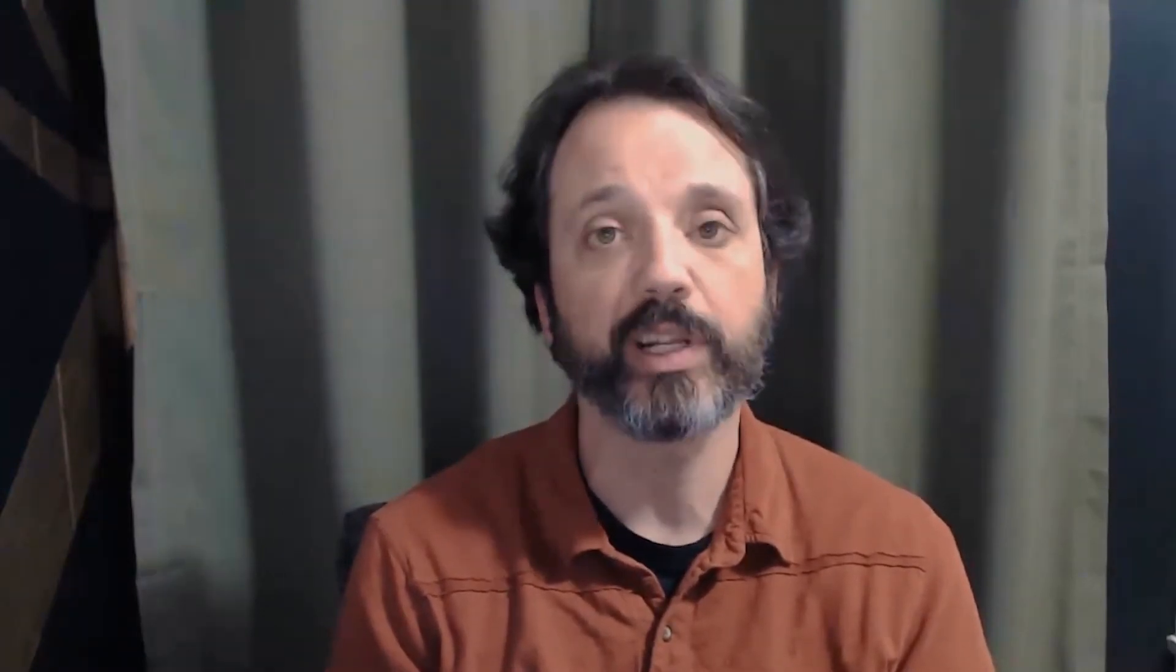But before we get started, I just wanted to let you know that you don't have to try to do everything at the same time that I'm doing it on the screen. We've got a written guide in the description below that you can go and download, and then after the video you can go try it all on your own. So let's get started.